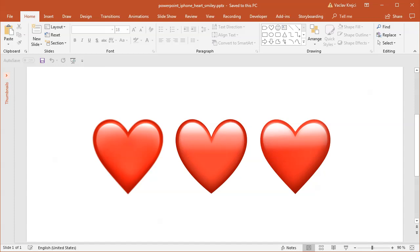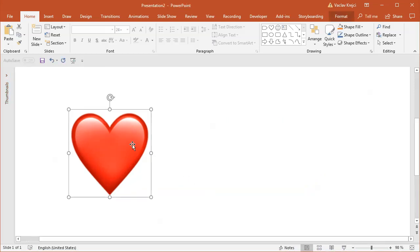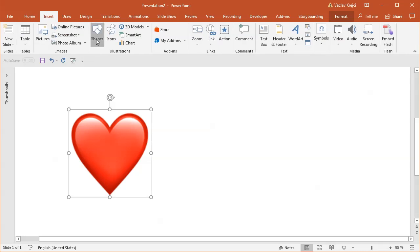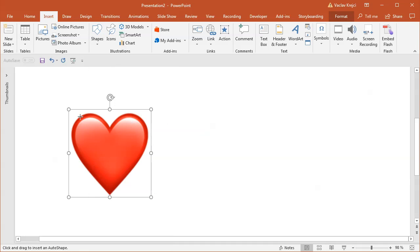I will start with a blank presentation where I already have this image pasted in. And if you have ever used shapes in Word or PowerPoint, you know that there is a heart symbol in here. So if I select Insert Shapes, there is a heart symbol, which is of course named Heart. So I can try to draw it.